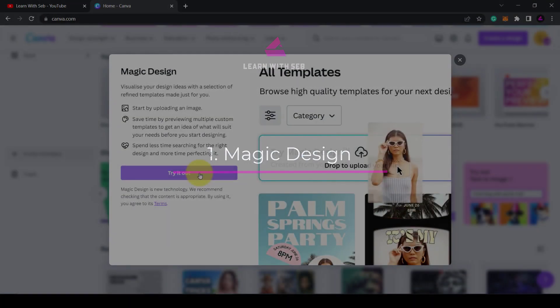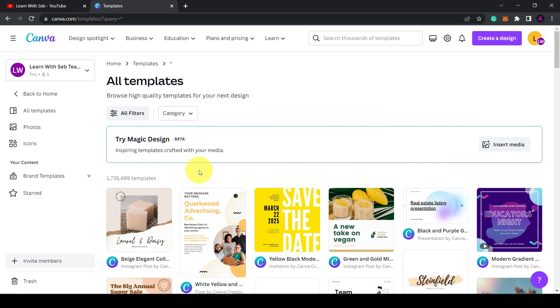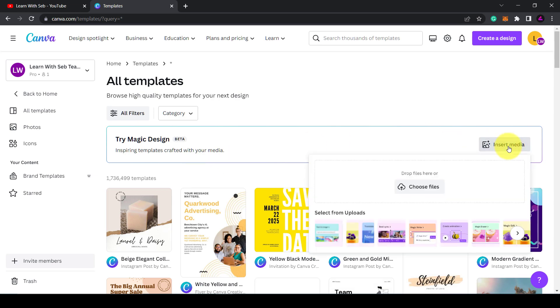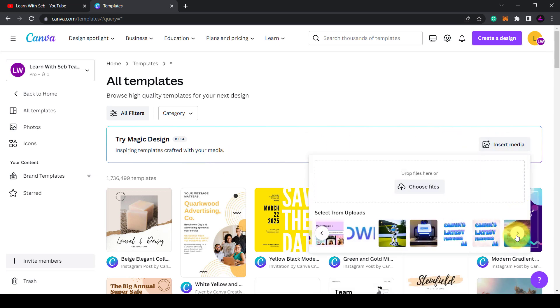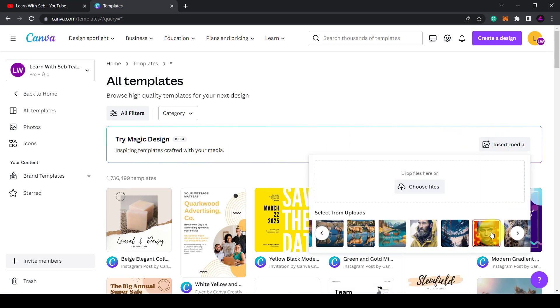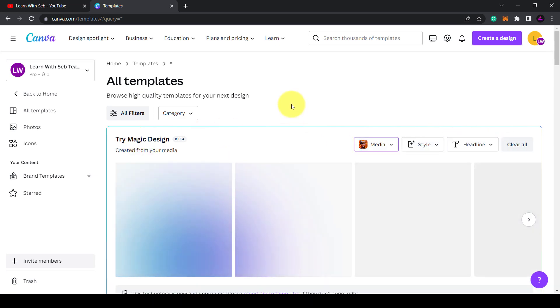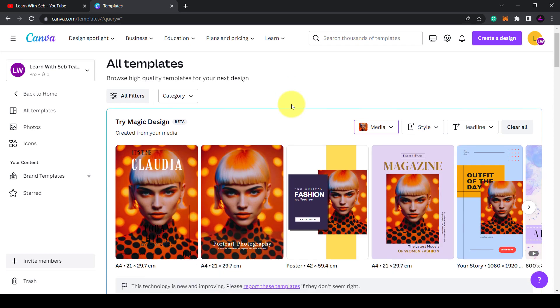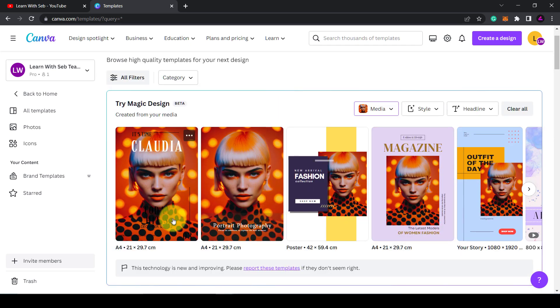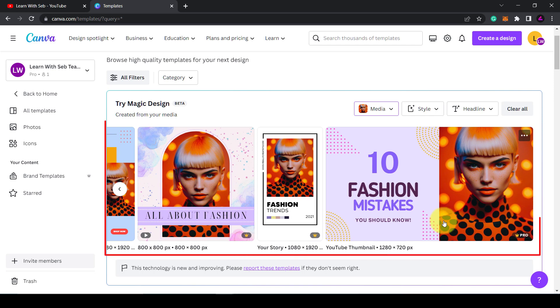First up is what they call magic design. You upload an image and Canva will create a custom template for you. This will help you spend less time browsing for a template and more time perfecting it.